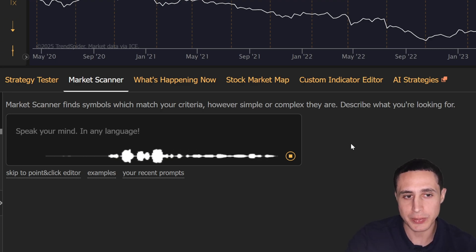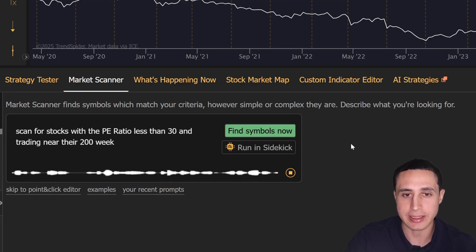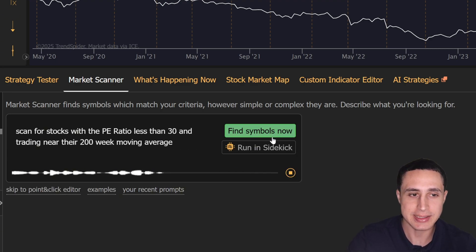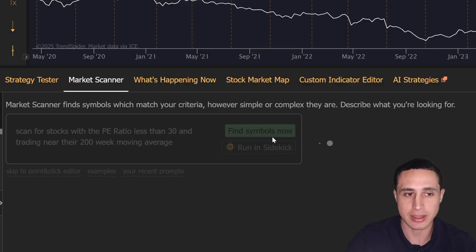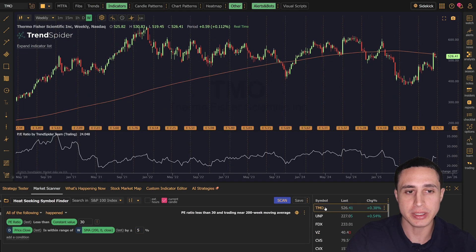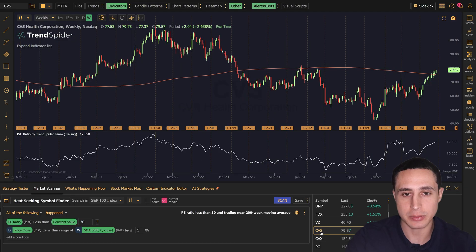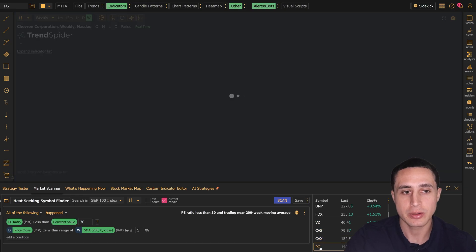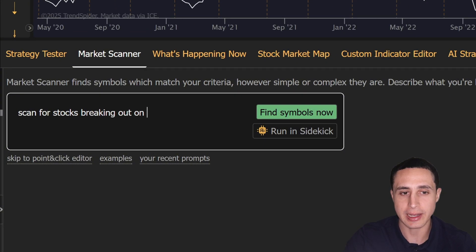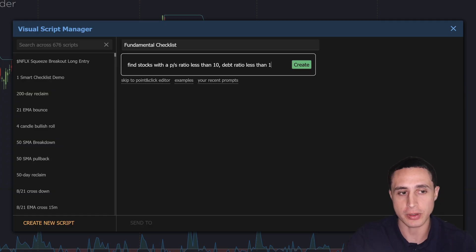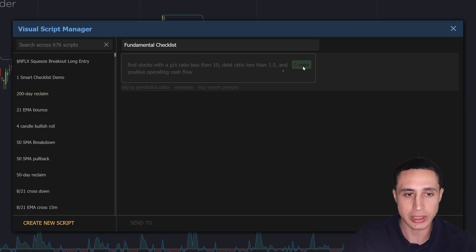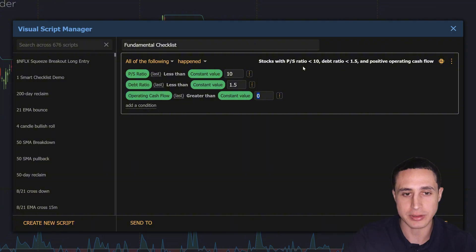What if you could describe your ideal trading setup in plain English and instantly see what stocks match your criteria? With TrendSpider's new human language scripting, that's exactly what you can do. Whether you want to scan for breakouts or build a fundamental checklist for your investment portfolio, it's now easier and quicker than ever thanks to TrendSpider's AI.